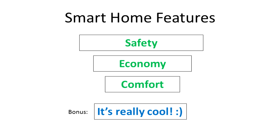Comfort is an endless field including all kinds of scenarios from in-house climate control to multimedia systems and communications. And as a bonus — the smart home is a really cool thing. You can really impress your guests with all the cool stuff you have working automatically, talking to you and accepting your commands.